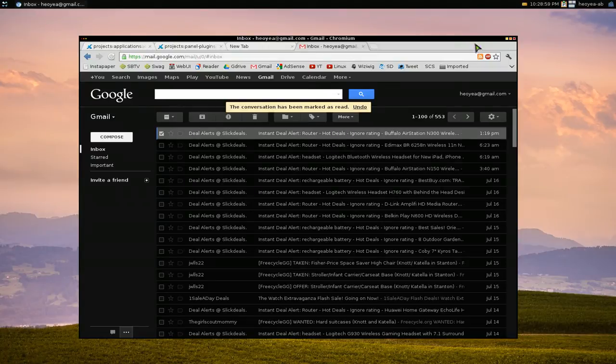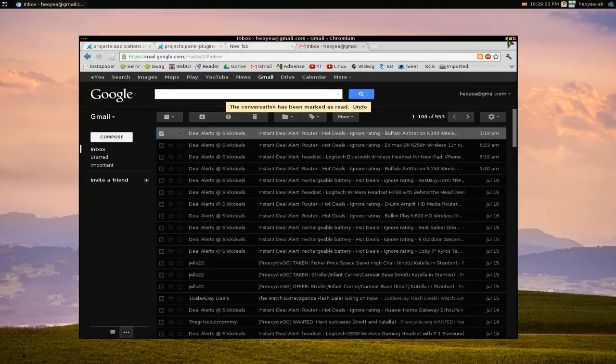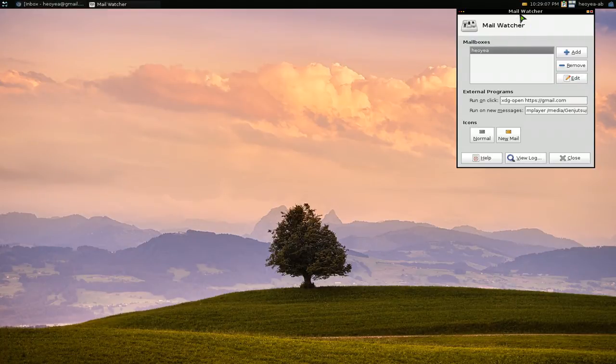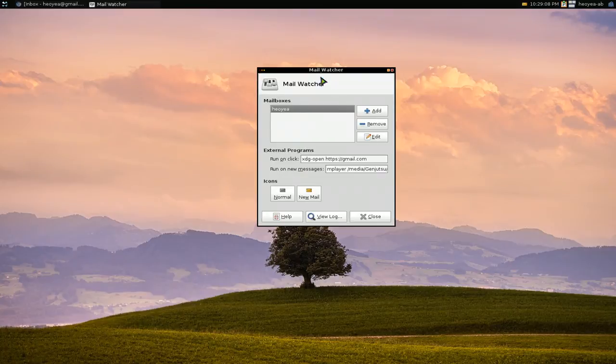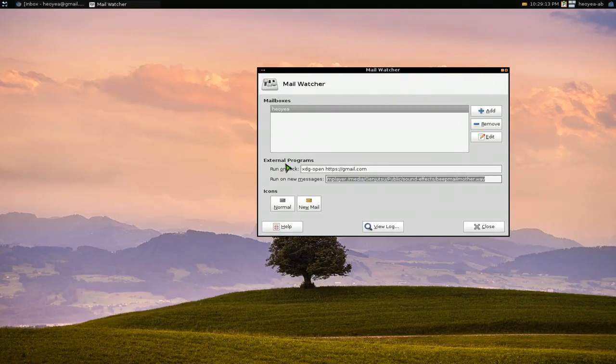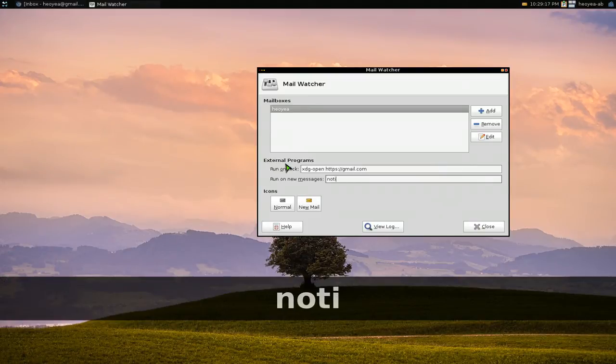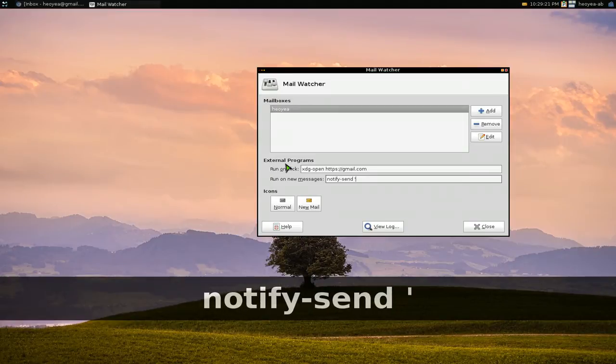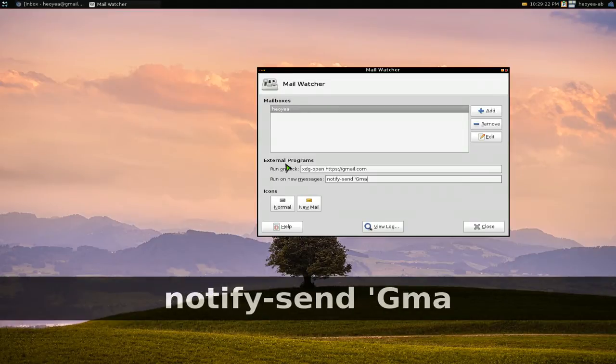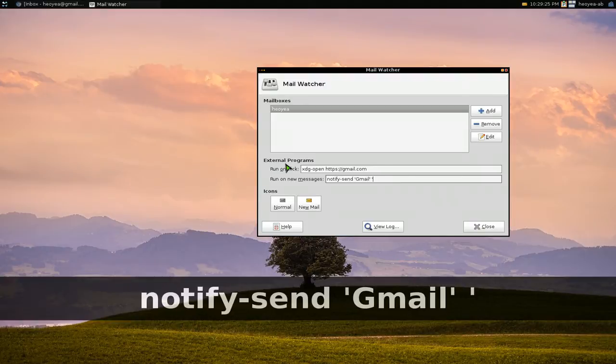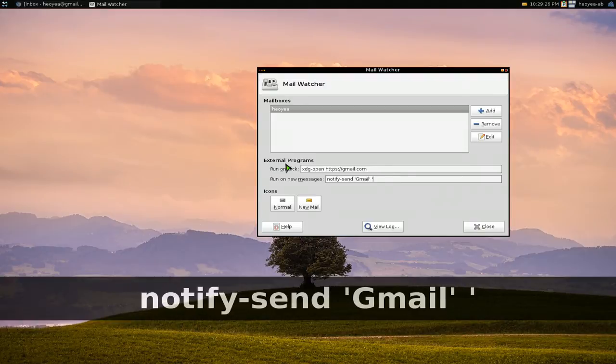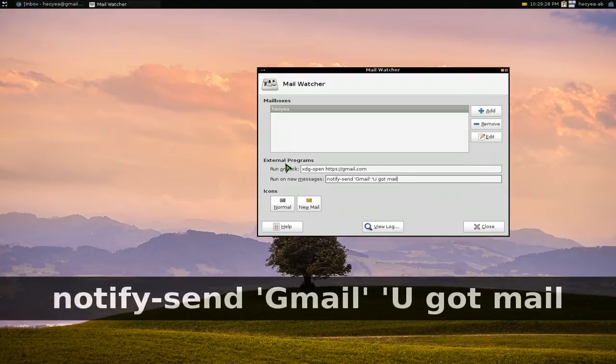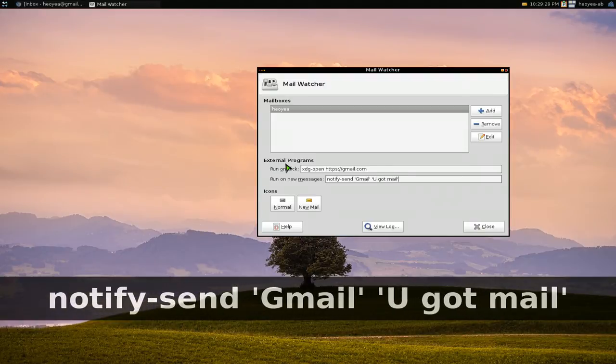Now if you don't like to do sound because some people don't like sound, what you can do is use notify-send. So notify-send, and if you want to put a title, you can put gmail. That's our title. Our message is you got mail, something like that, ending with single quotes. That's all you got to do for that.